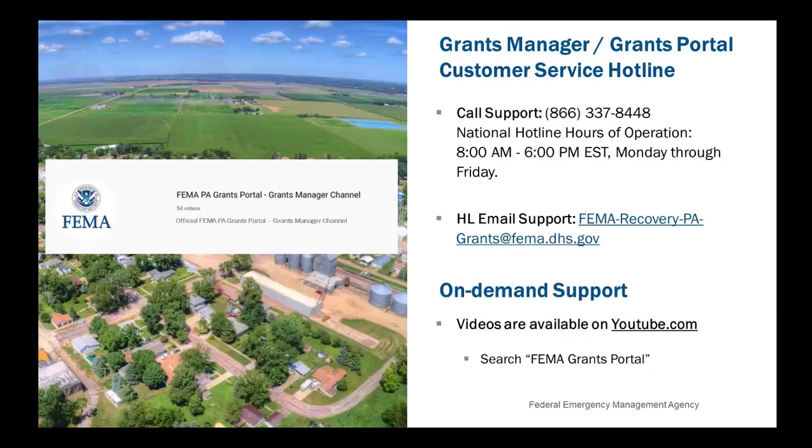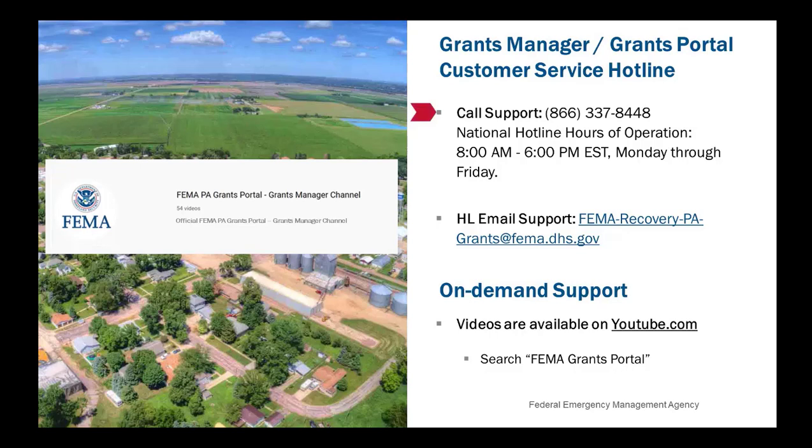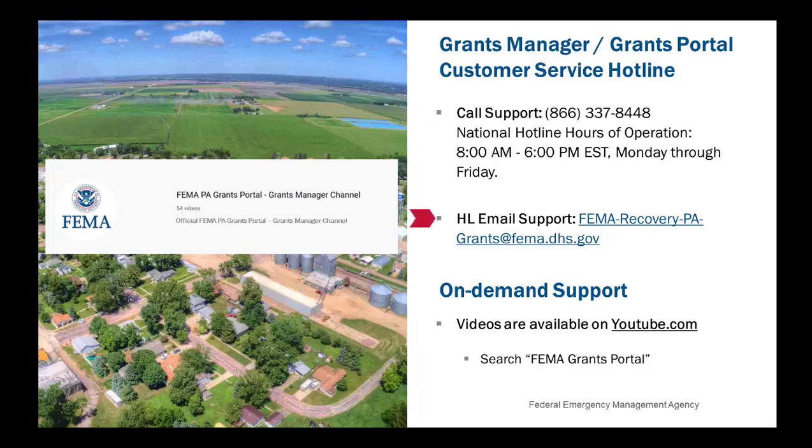For technical assistance with Grants Portal or Grants Manager, you can call the PA Grants Portal Grants Manager Hotline at 866-337-8448. National hours of operation are 8 a.m. to 6 p.m. Eastern, Monday through Friday. The hotline can also be reached by email at fema-recovery-pa-grants at fema.dhs.gov.